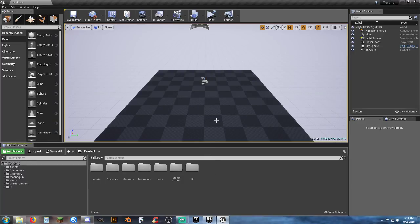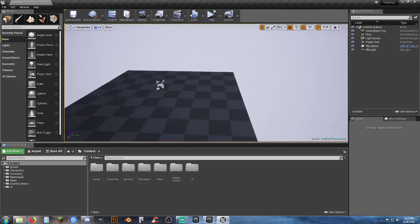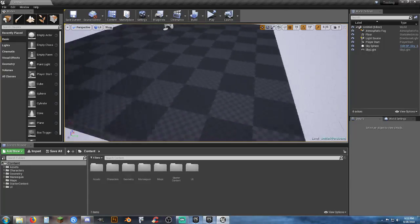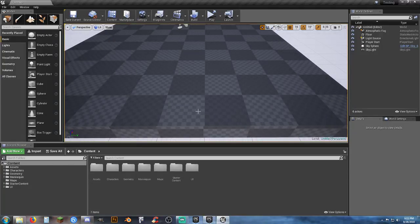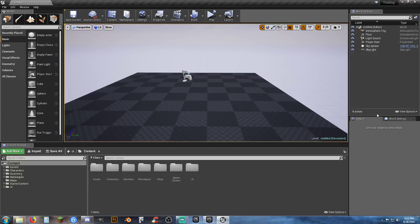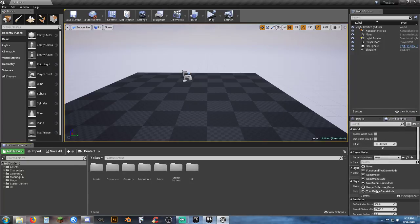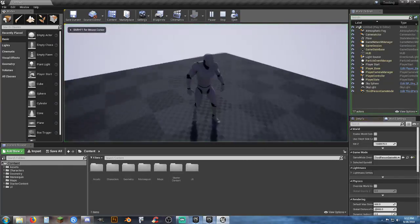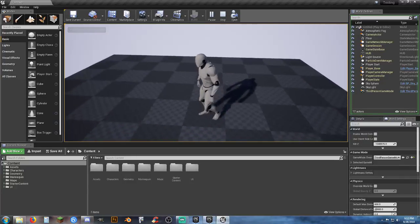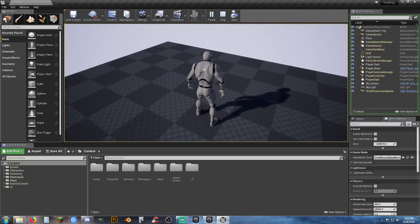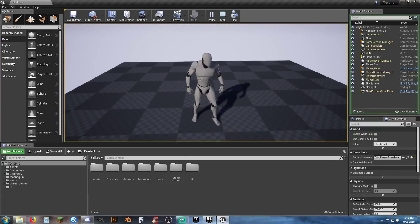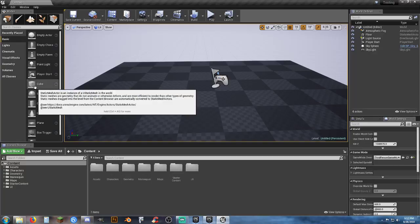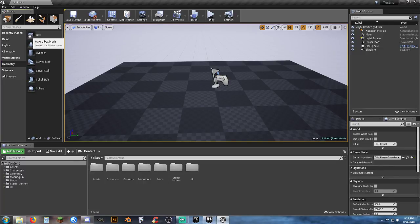Setting up BSP geometries — if you look at the starter map, these squares are 100 by 100 in size, so you can use that as a good ruler. I've also been known to create a BSP cube to use as a ruler or spacer when laying out specific items like the distance for a street.